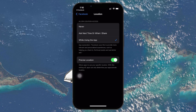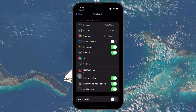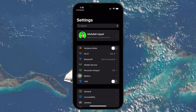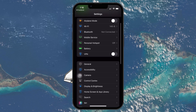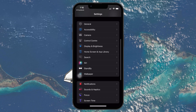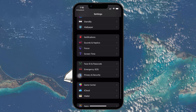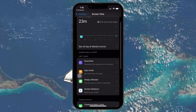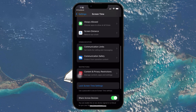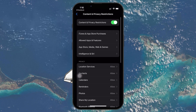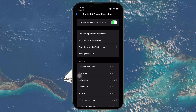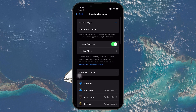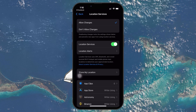If the option to change is grayed out, it could be because of Screen Time restrictions. To fix this, go back to the top of your phone's settings, tap on Screen Time, and then Content & Privacy Restrictions. Under the Privacy section, tap Location Services, and make sure it's set to Allow.